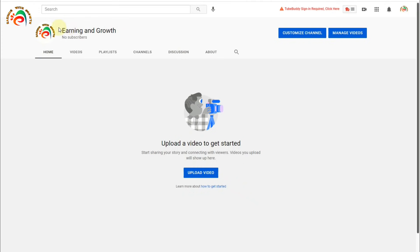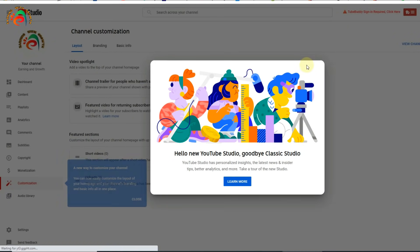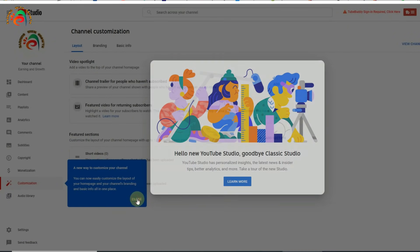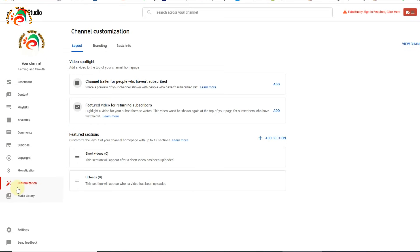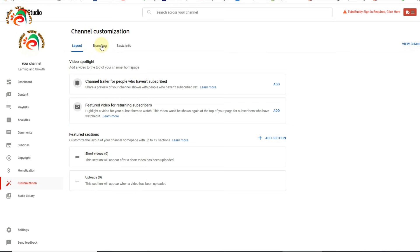Once your channel is created, you can see 'Customize Channel' — click that for more settings. It will redirect you to YouTube Studio. You can see the customization option with Layout, where you can set featured videos or short videos for subscribers. We are not going to configure the layout now; we will click on Branding.